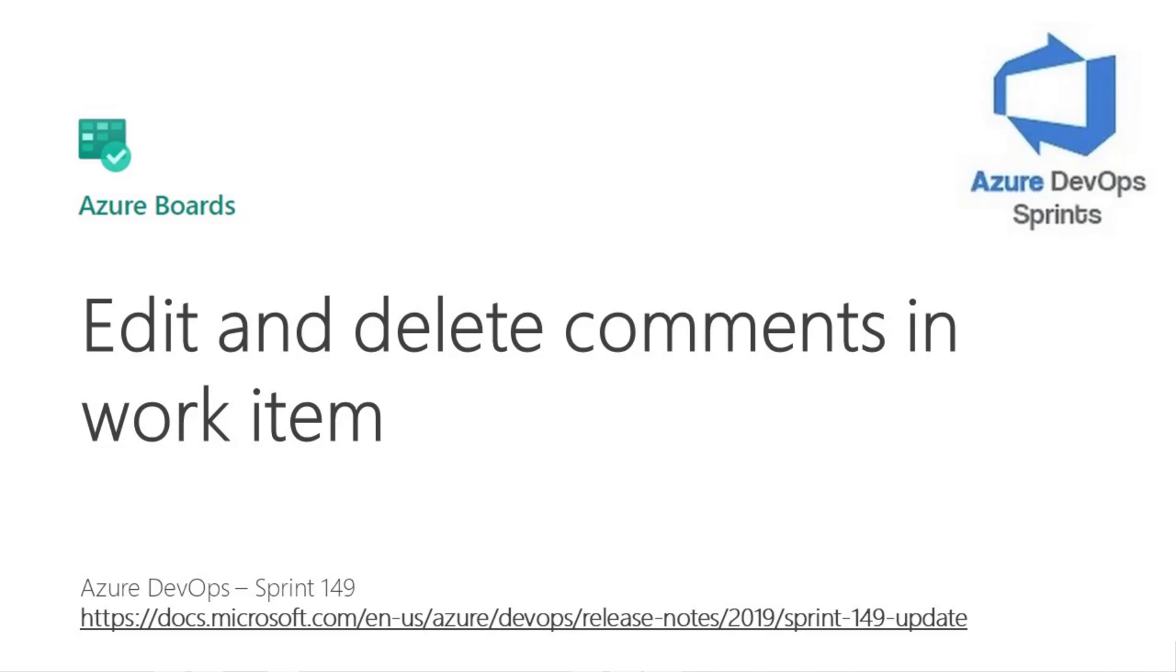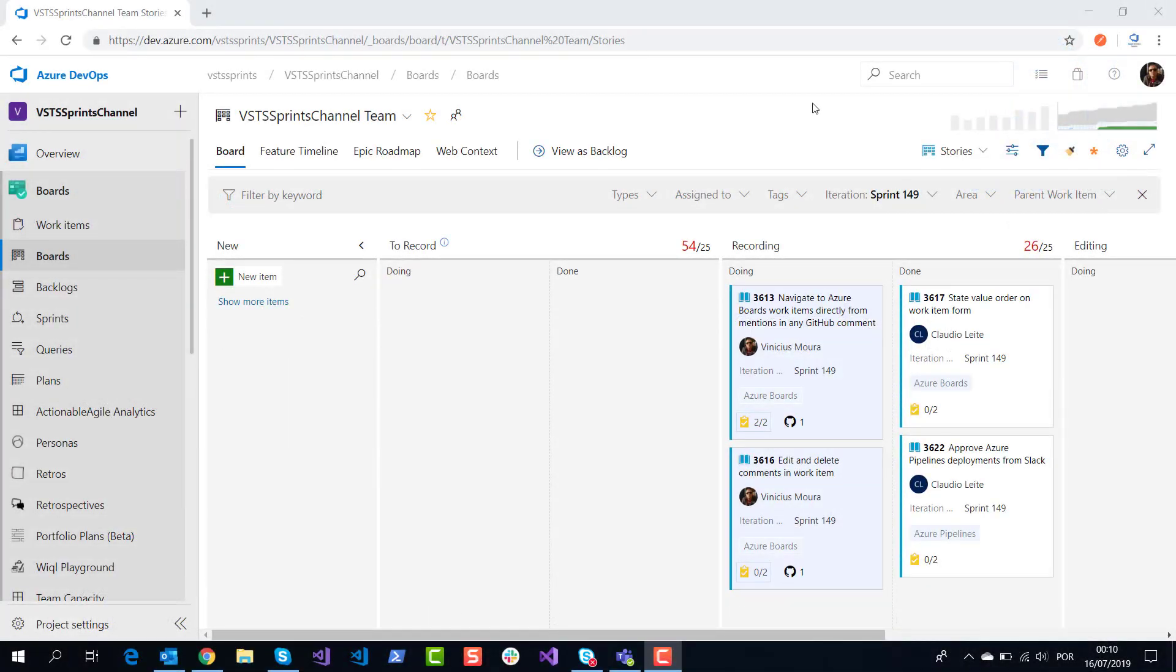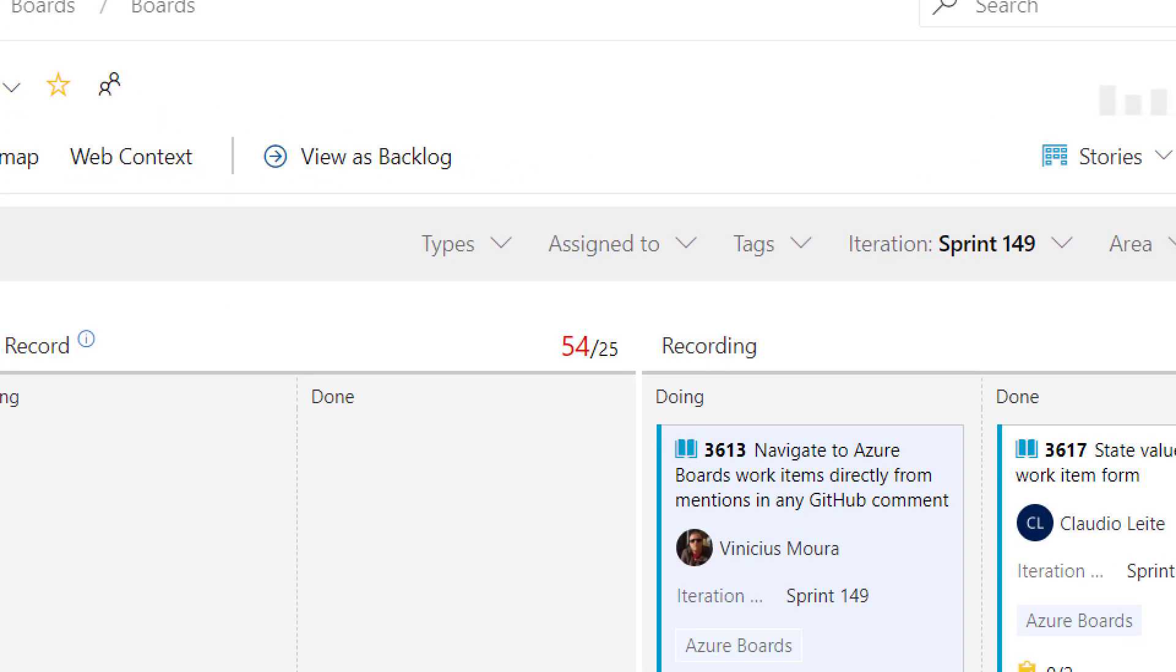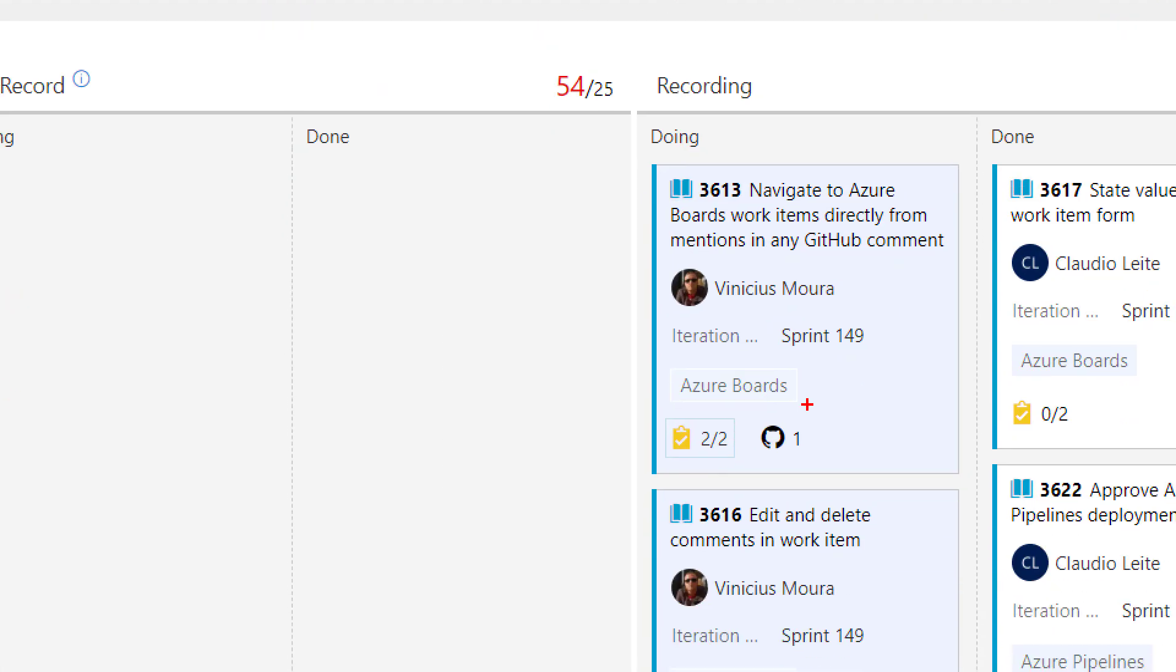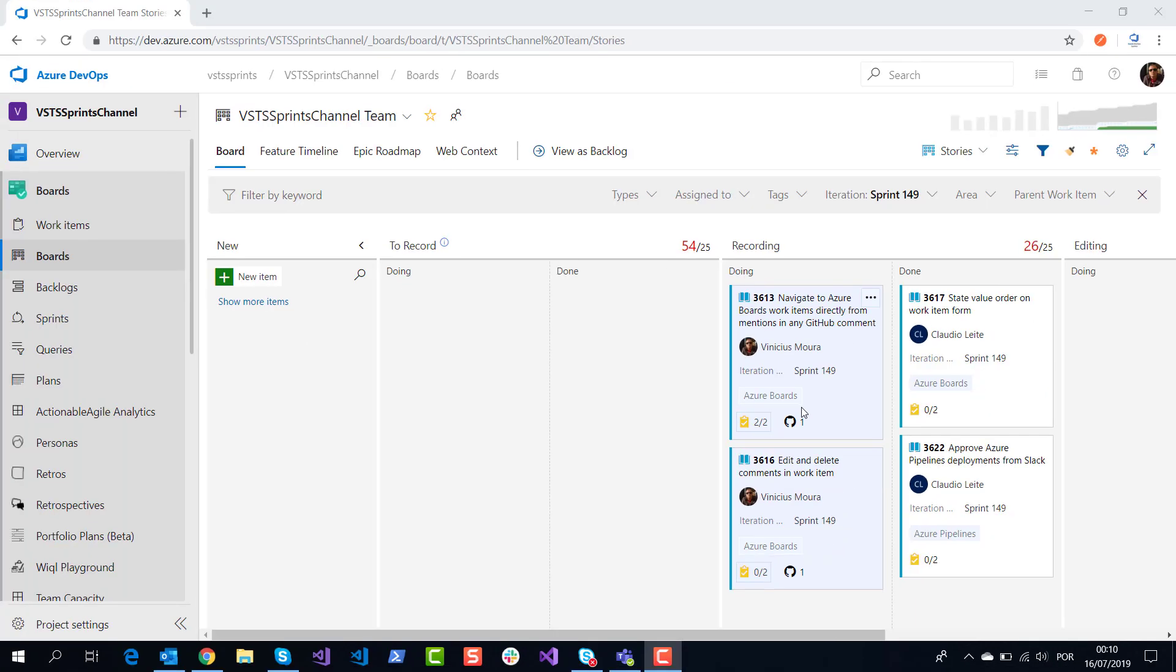Hello, let's start a new video on Azure DevOps Sprint channel on YouTube. I'm talking about Sprint 149, and we'll discuss Azure Boards work items and the possibility to edit and delete comments on work item discussion fields.